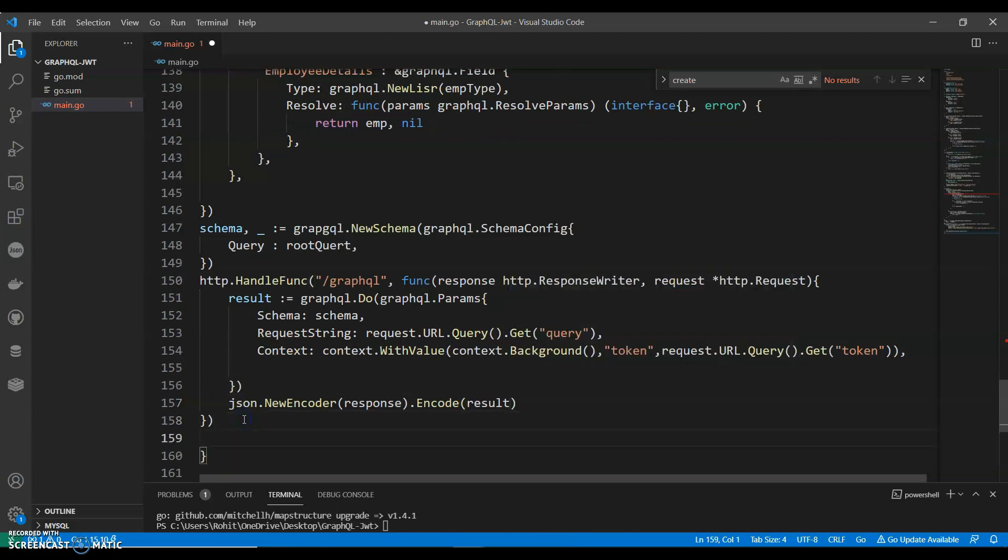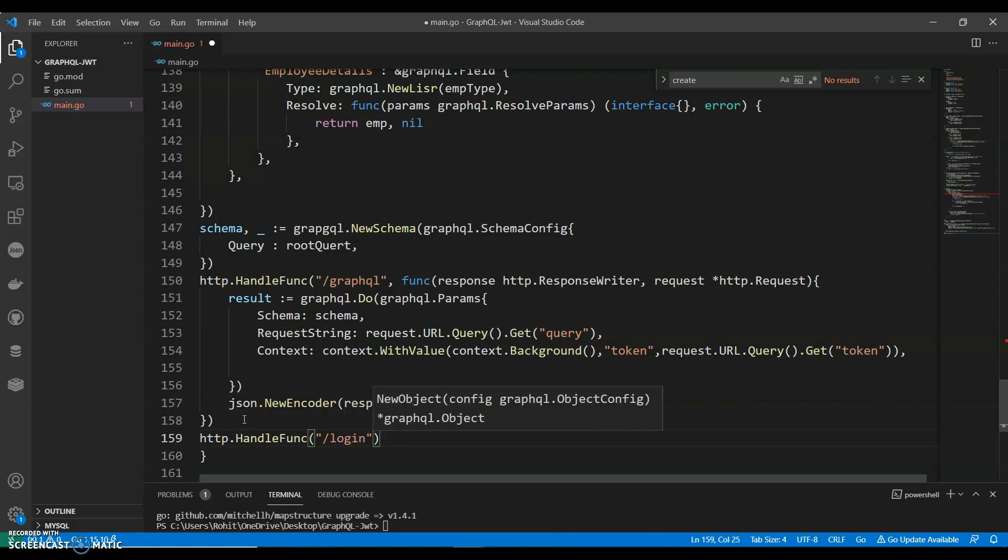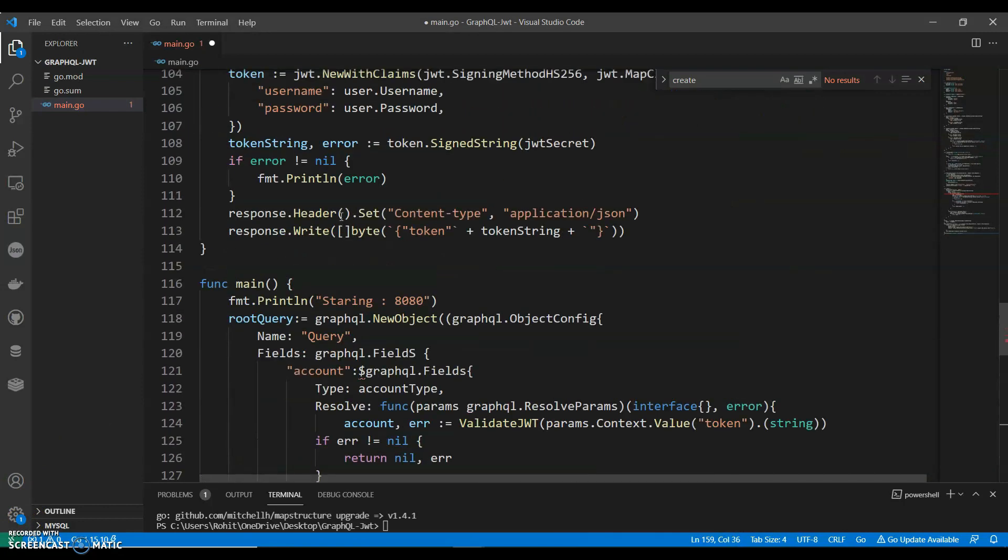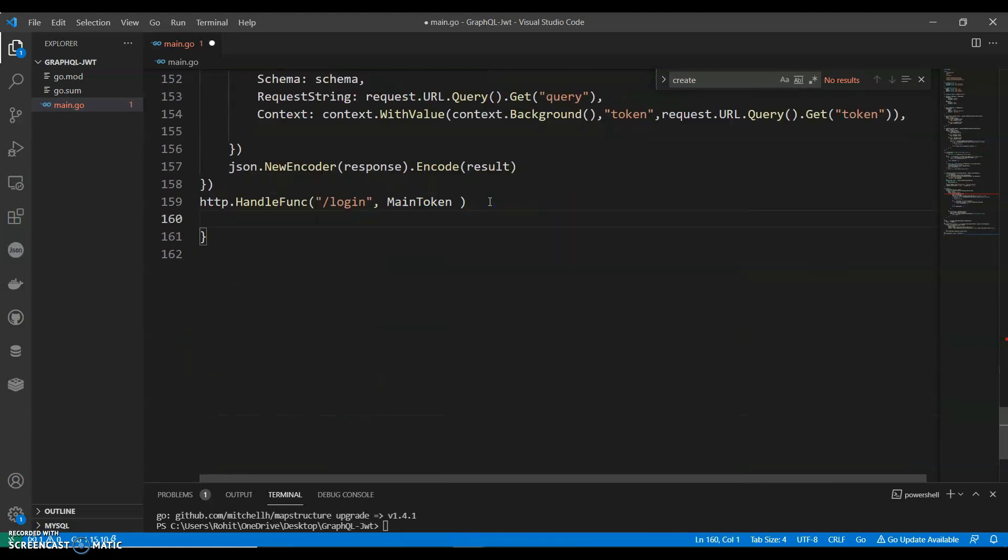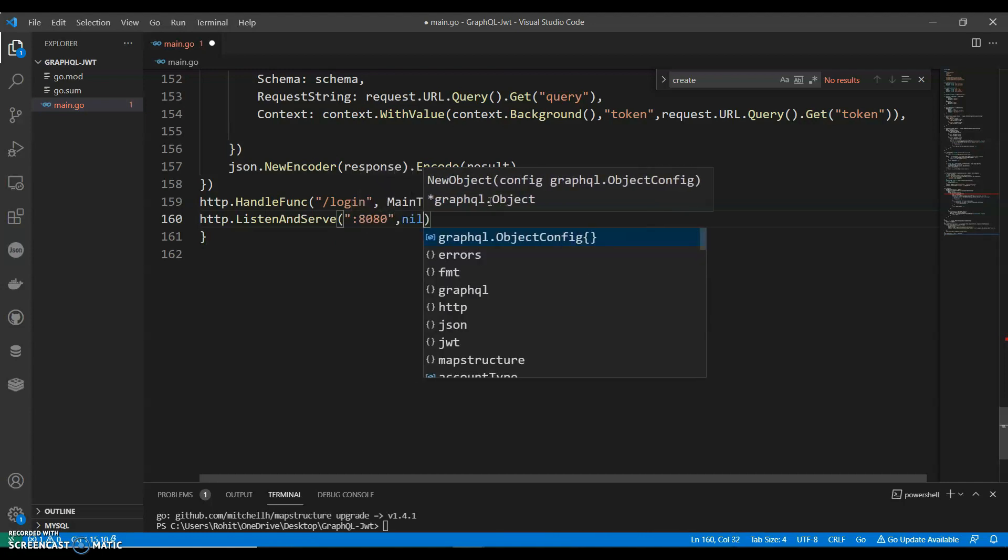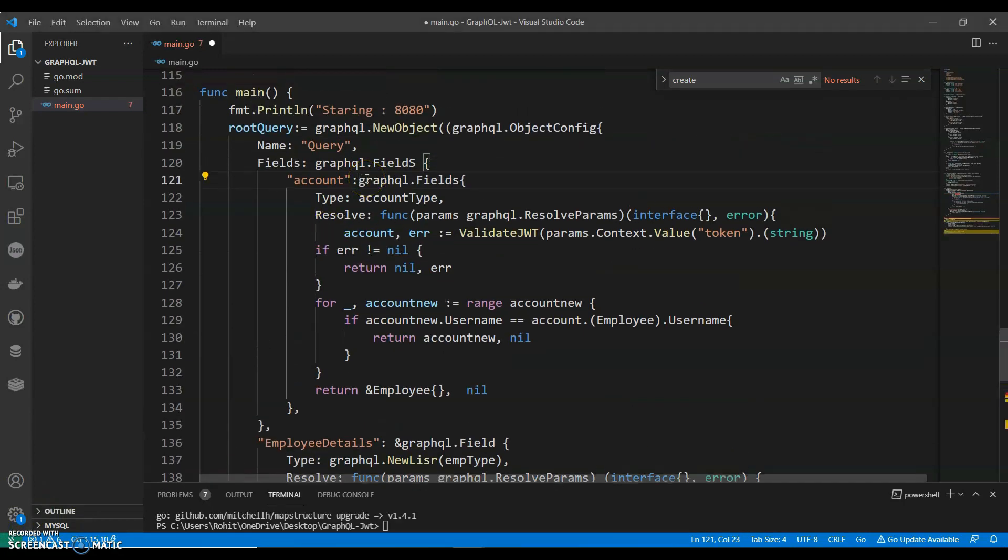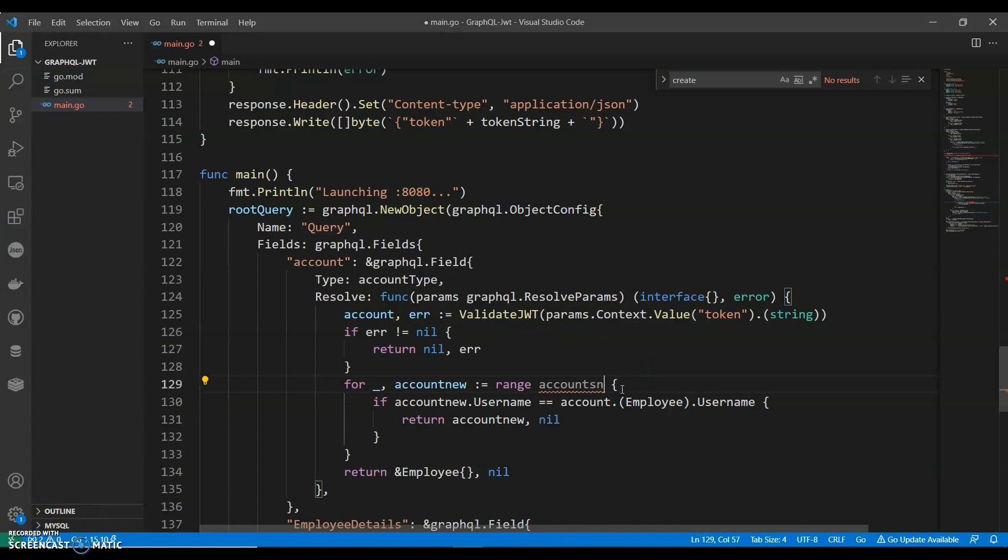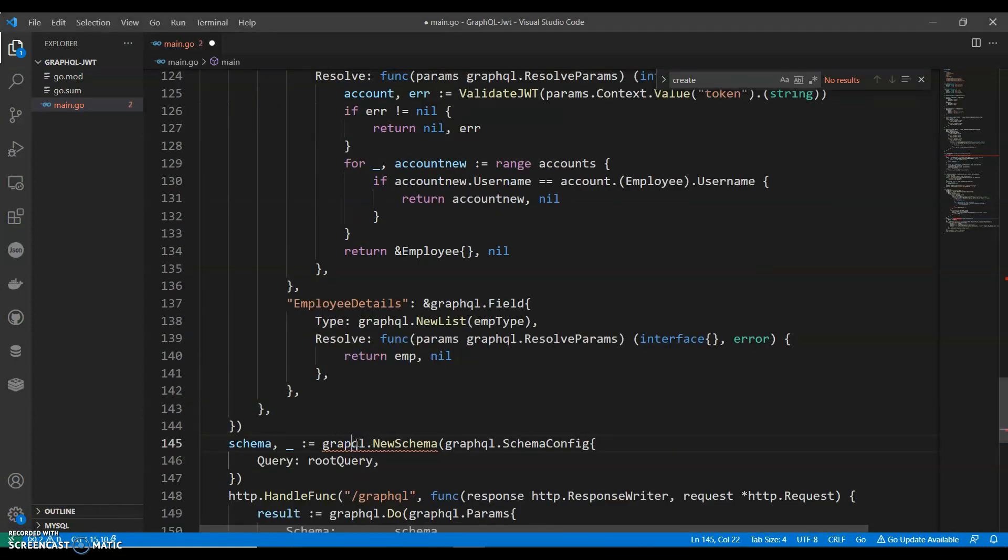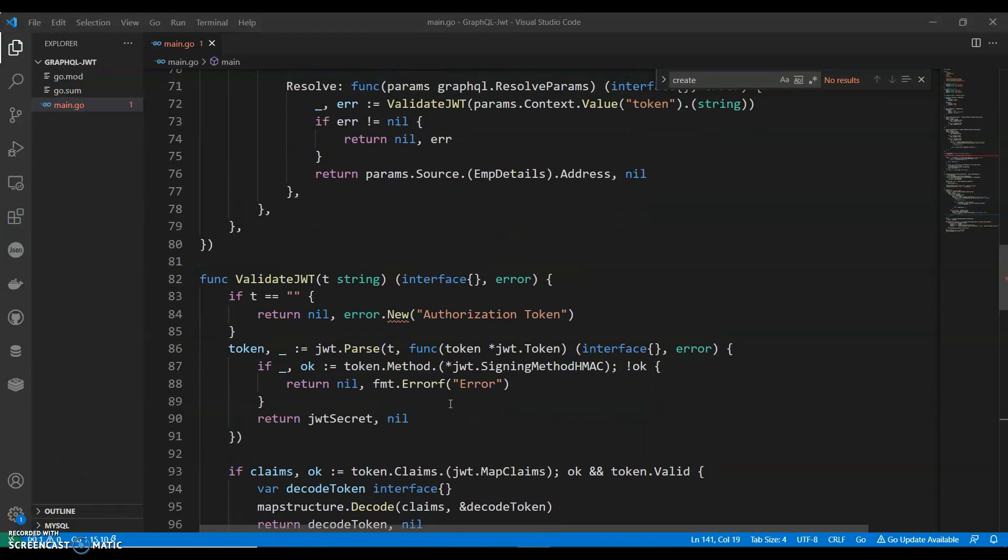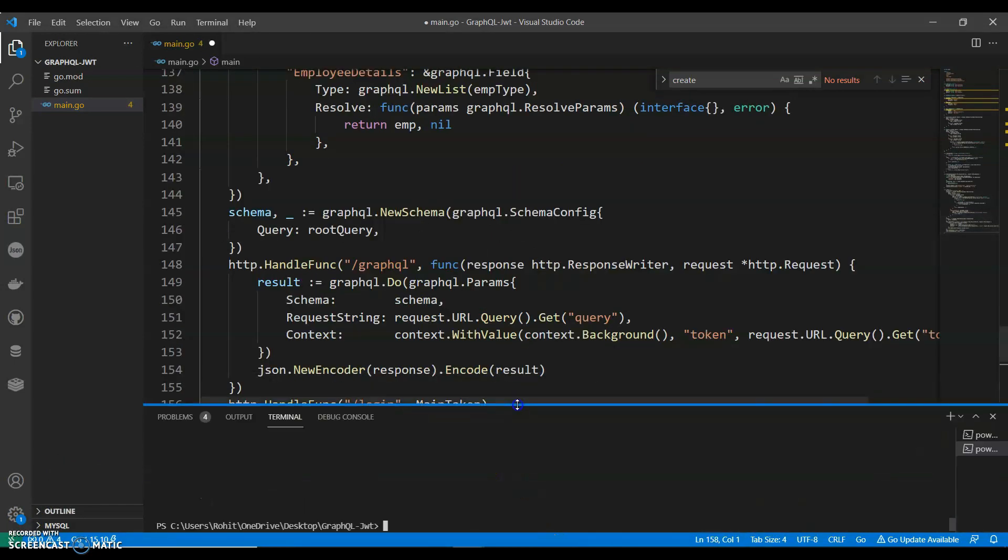Again, finally we can say http.HandleFunc slash, we can call it as login, comma mainToken, that's what we gave right, mainToken. http.ListenAndServe and give a port. Okay, I think this is okay. I made a mistake. Can change this to accounts, and this is errors.New. Okay, let's open a new PowerShell and let's run this.